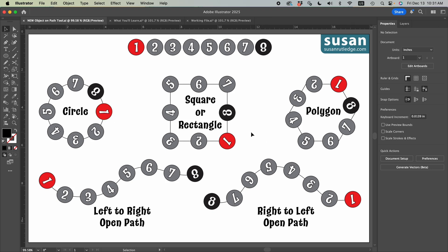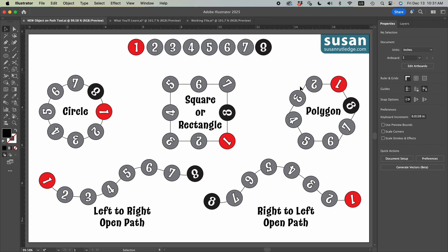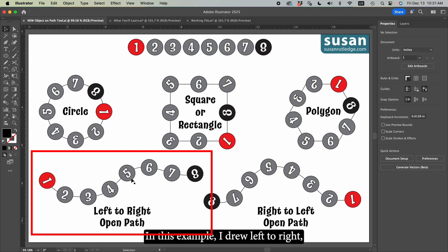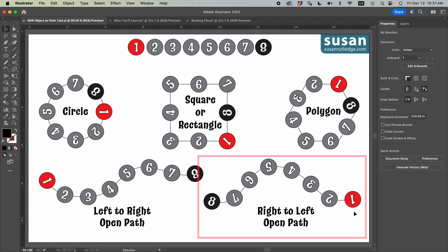On a square or a rectangle, it'll apply the first object in the bottom right corner and on polygons it will depend on how many sides you have. In this example, we have the point of origin as the top right anchor. Now when we move to the open paths, the first anchor that you place on the artboard to draw out your line is going to be the point of origin. In this example, I drew left to right so my point of origin is on the left side. But in this example, I drew right to left so my point of origin is on the right side.